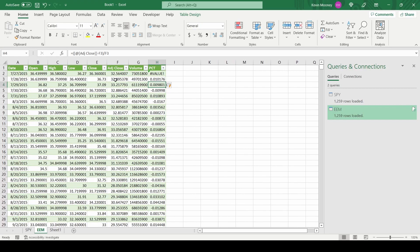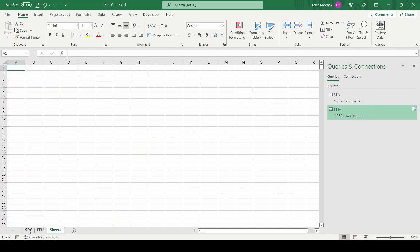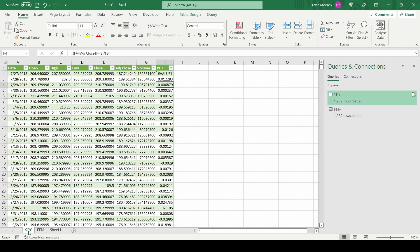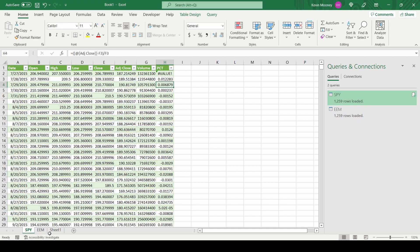Okay, so I've done the same thing for EEM, and I'm going to copy both of these columns into this Sheet1 over here, just so we can have all of our relevant data on the same sheet, since we don't need all this other stuff. So here are these columns copied over: SPY, EEM.